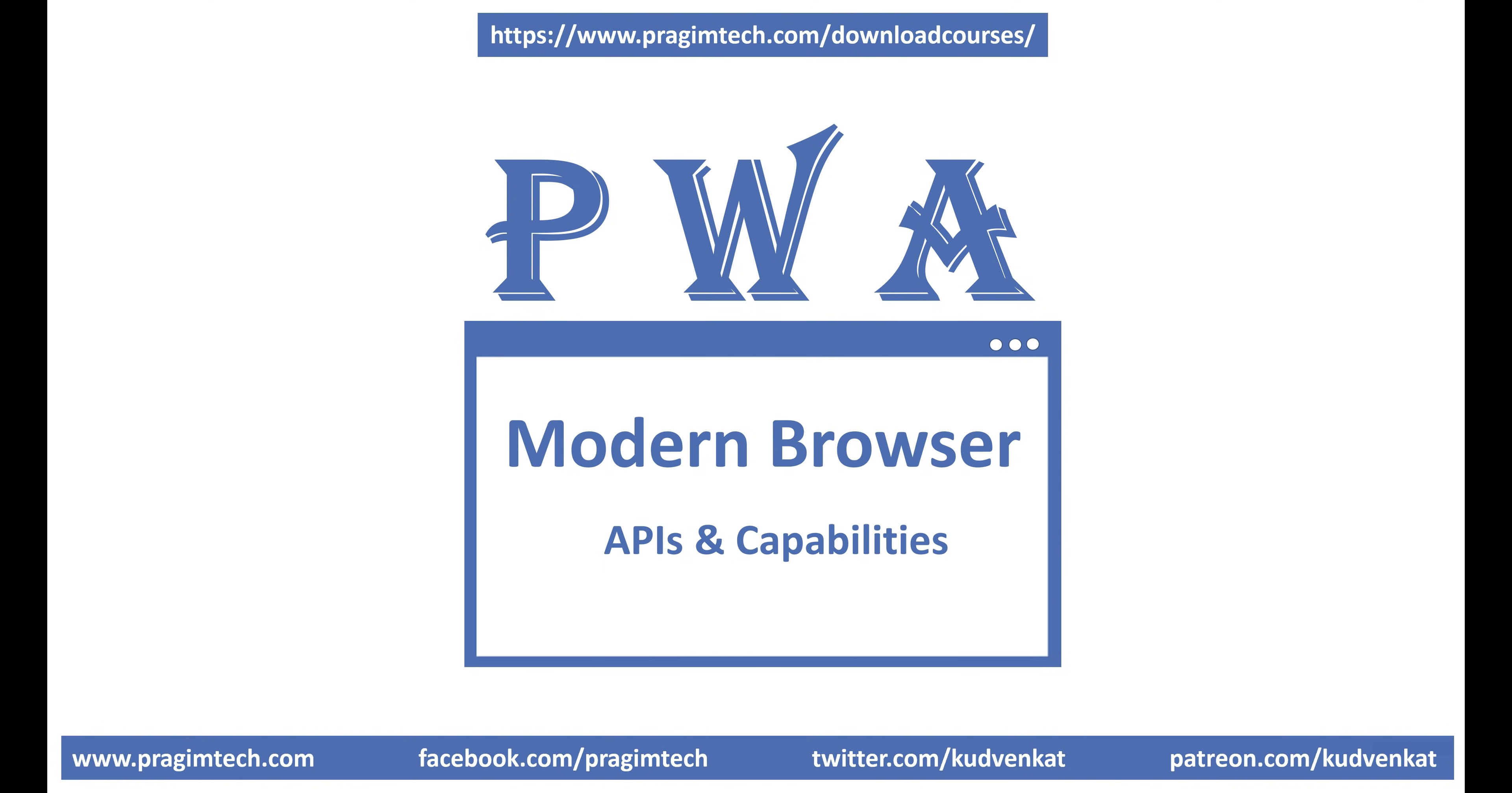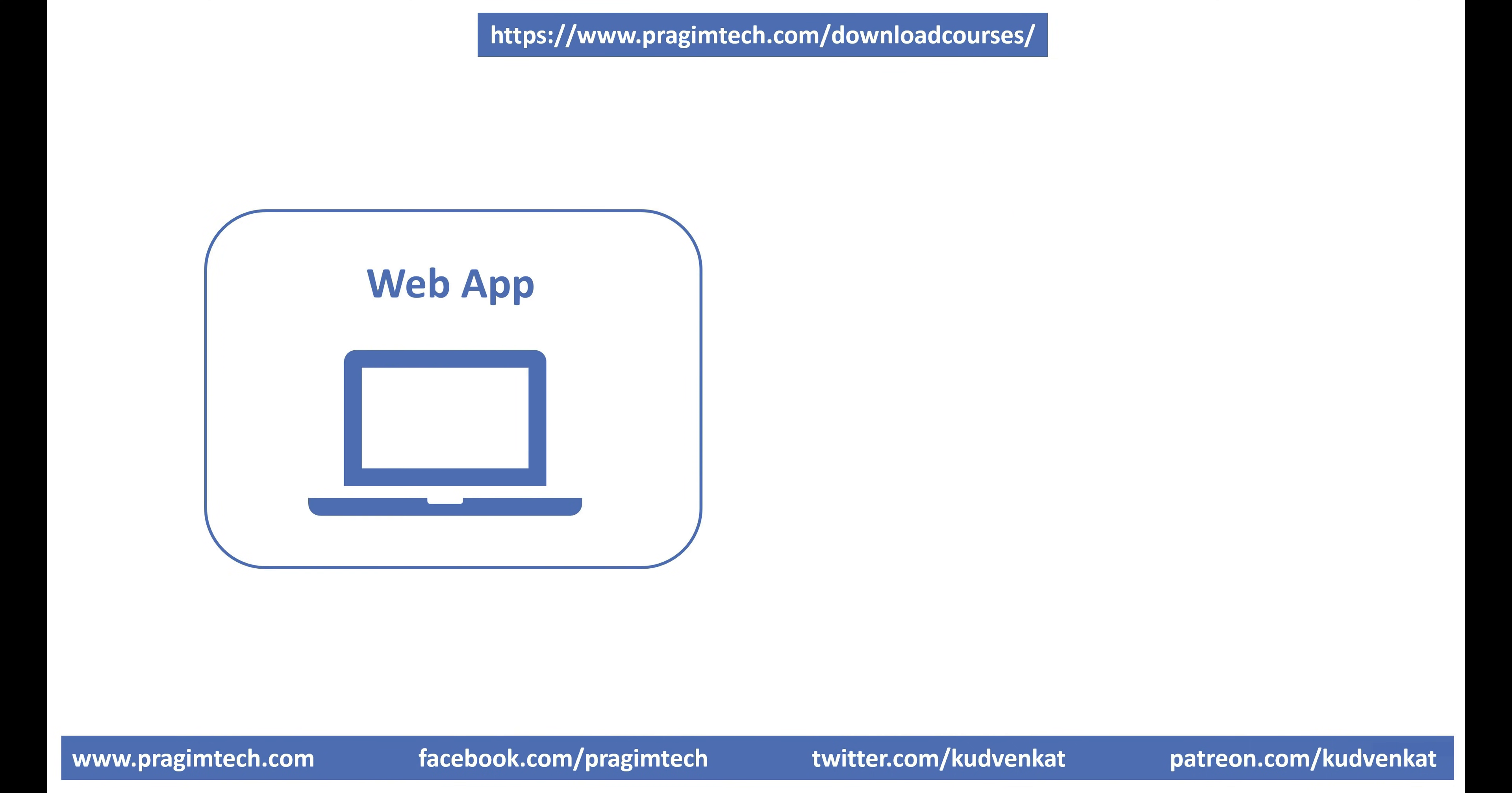In short, a progressive web application has the best of both the worlds, web app world and native app world.